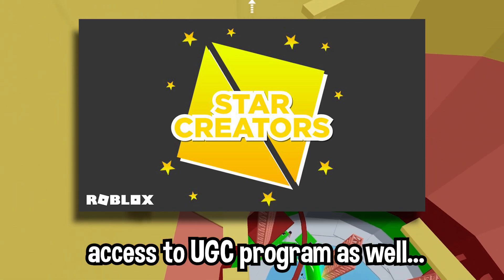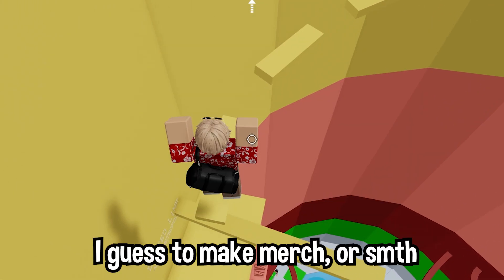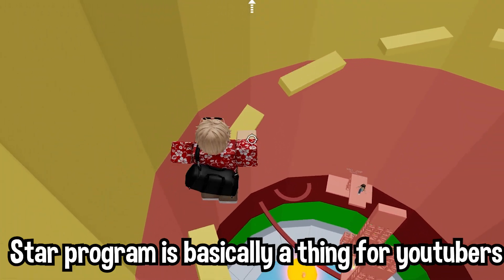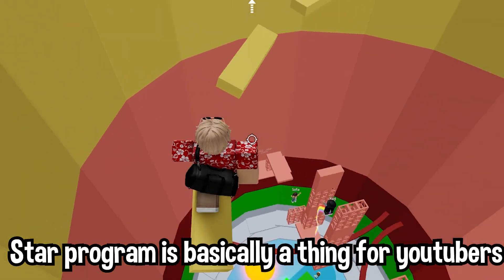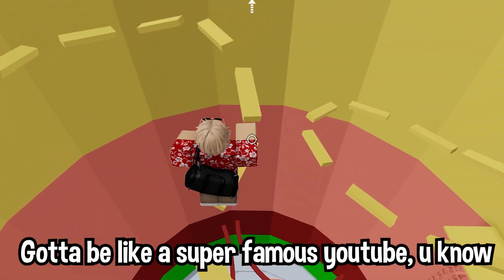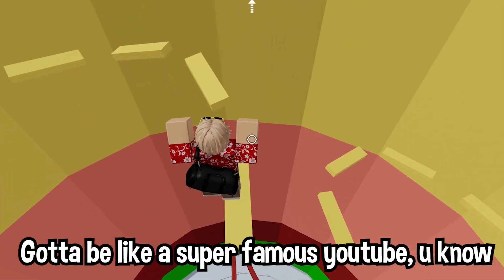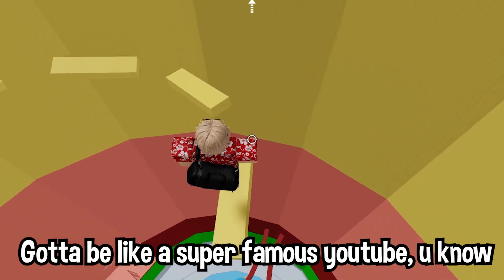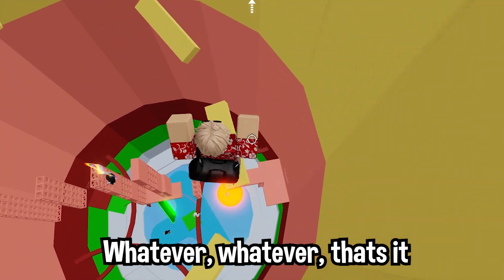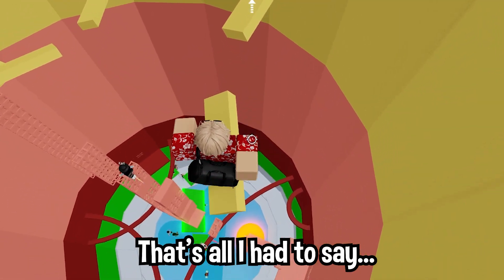The third way is to get into the Star program — apparently they get access to the UGC program as well, I guess to make merch or something. The Star program is basically a thing for YouTubers, so you'd need to be a super famous YouTuber. Anyway, that's it, that's all I had to say — see ya, love you.